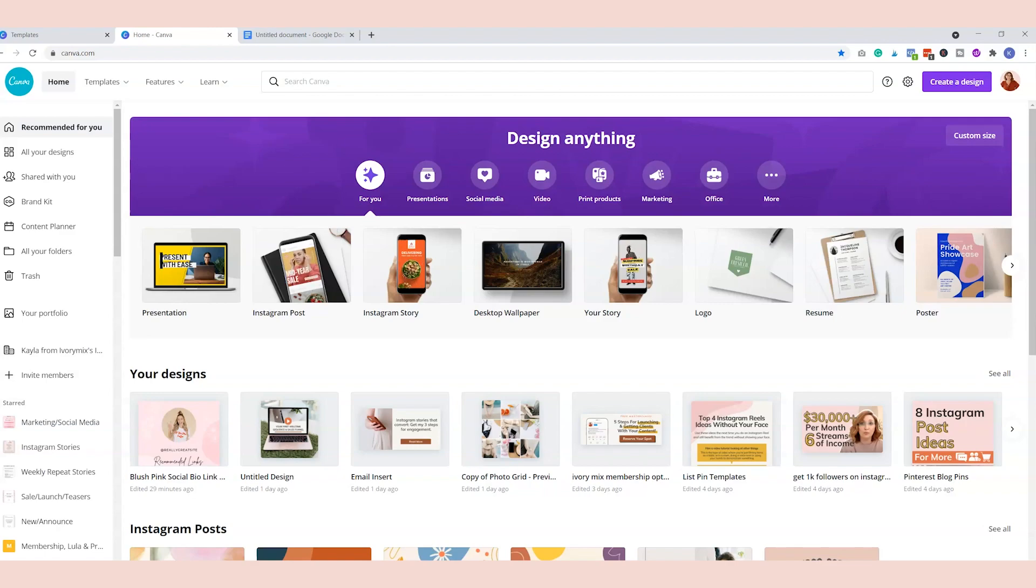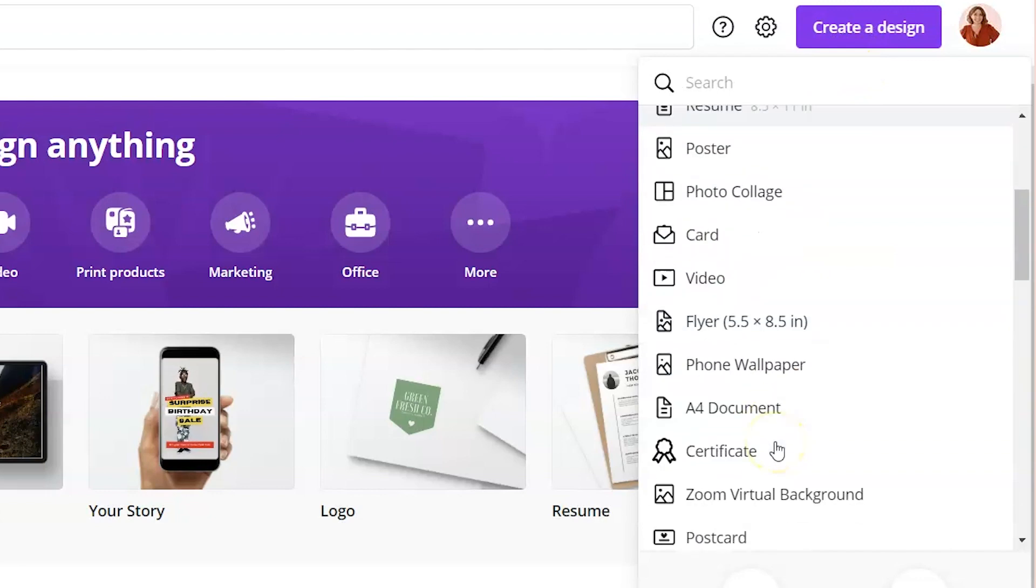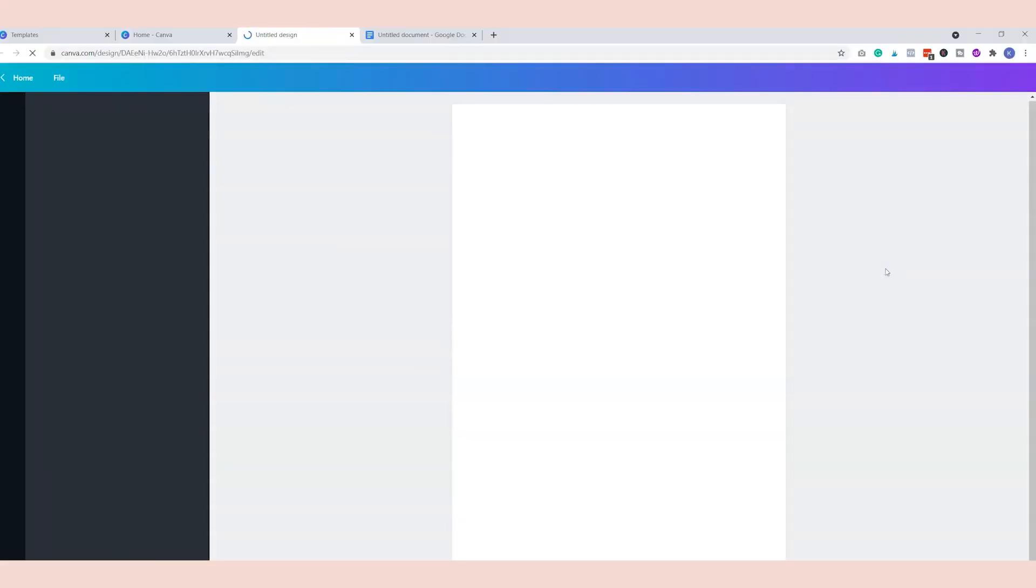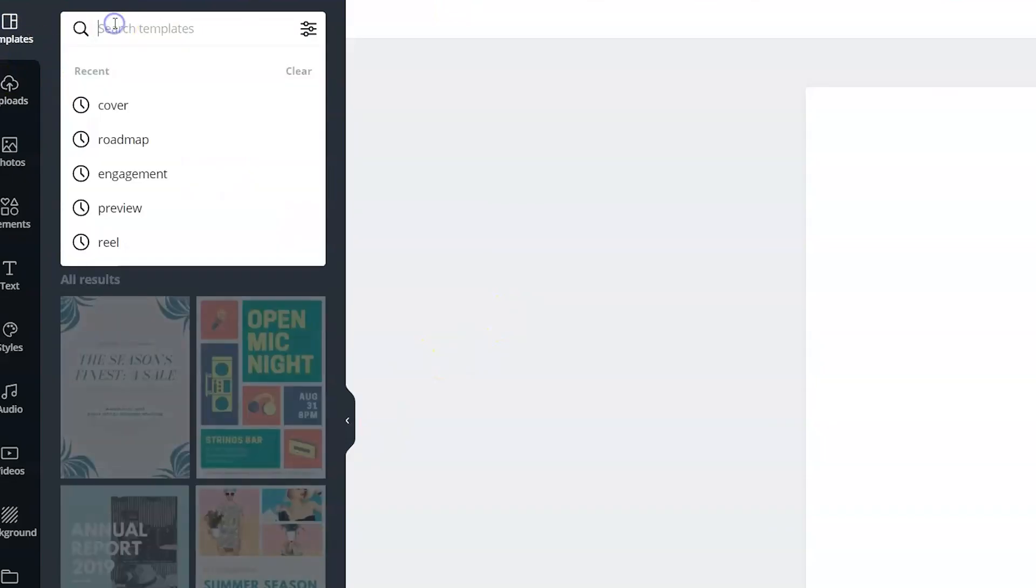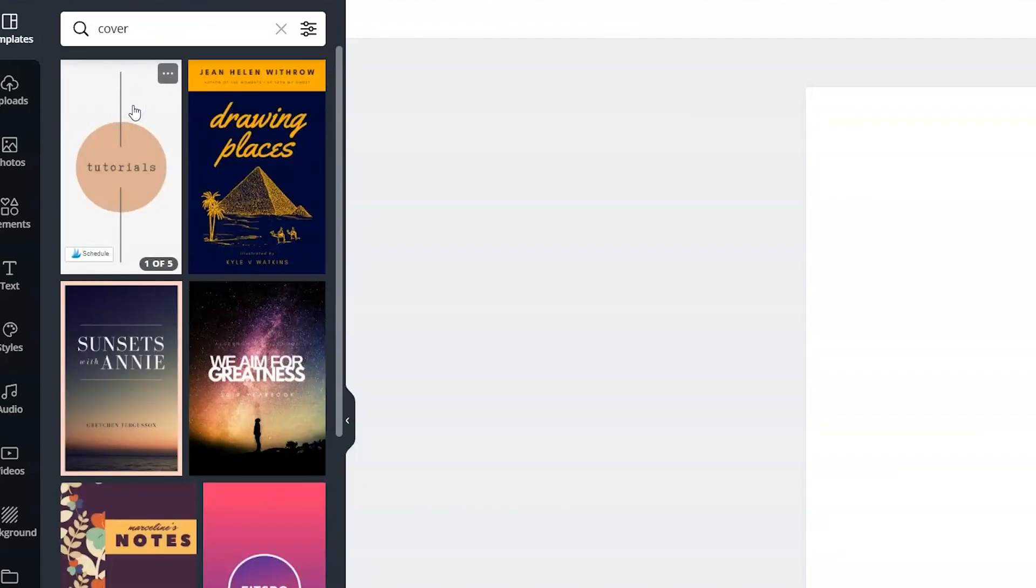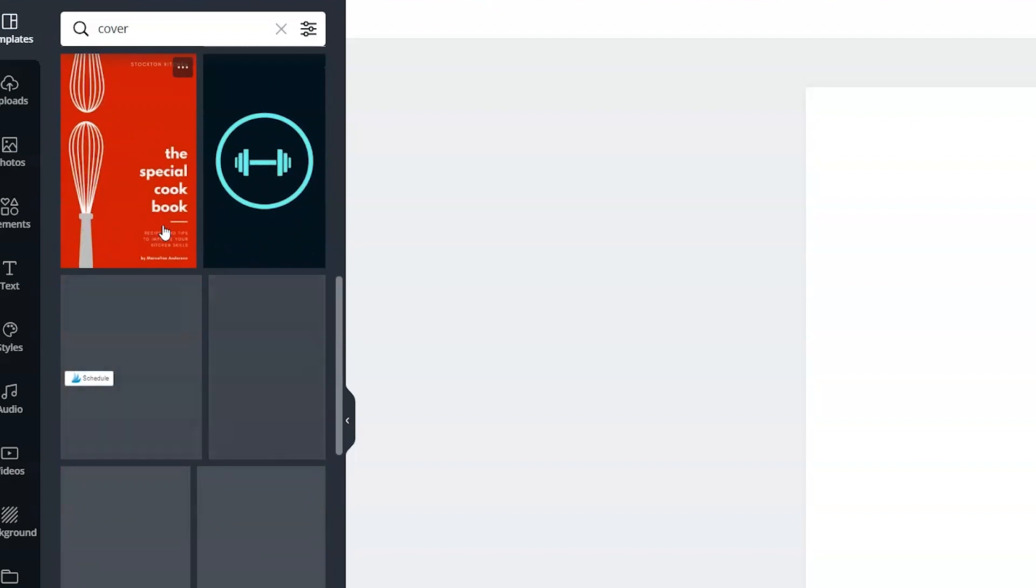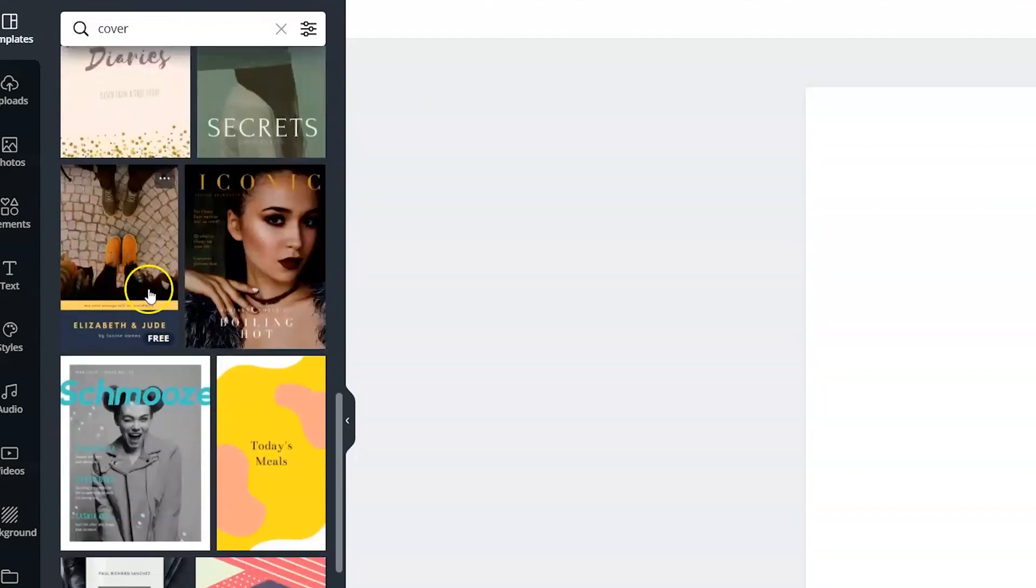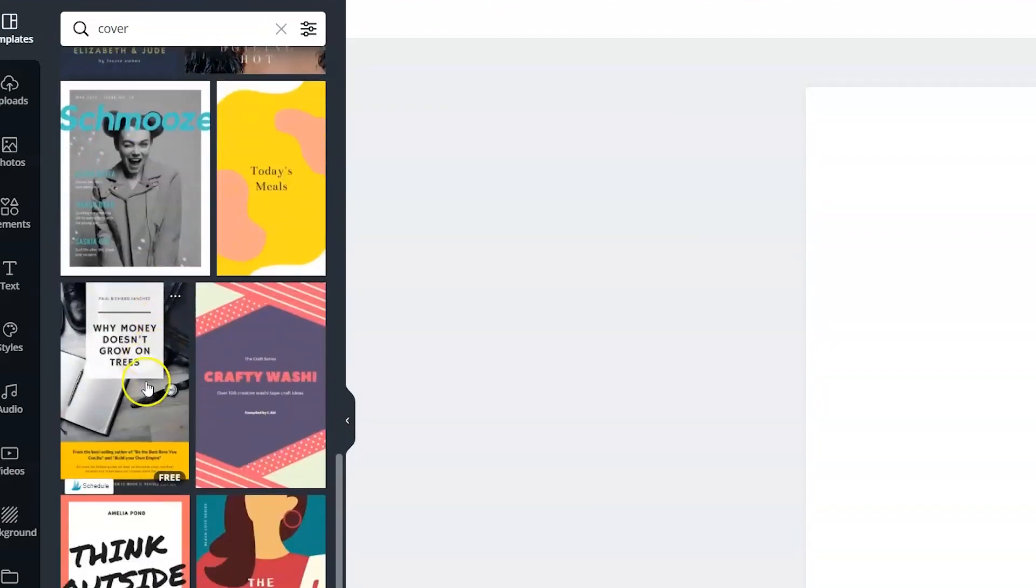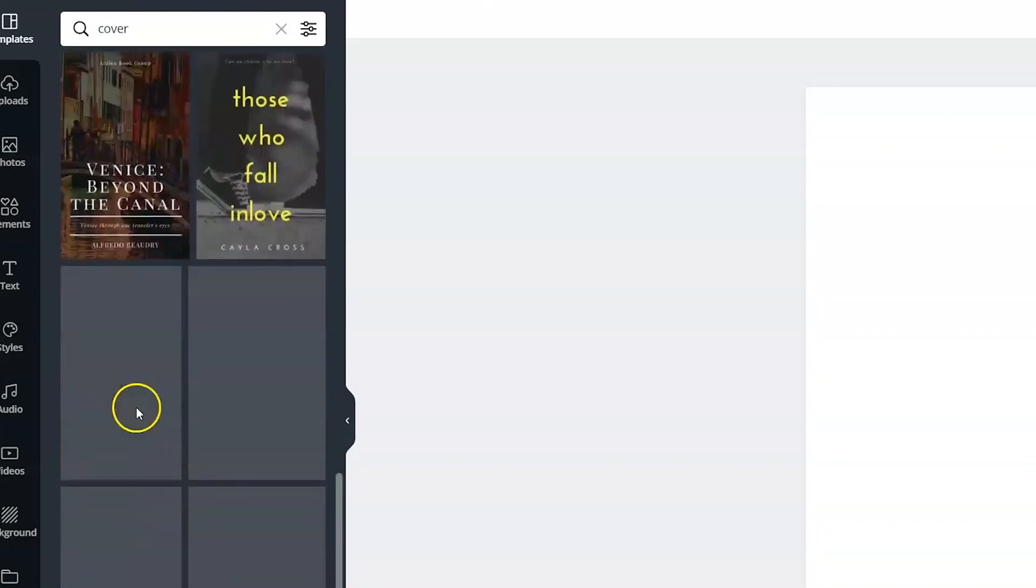So back on Canva we can start with a blank document that's the size of a printable piece of paper, so we'll go to create design and what we'll do is we will select A4 document. This will give us a good starting point, and under templates you can type in words associated with the elements that you're going to include inside of your lead magnet.